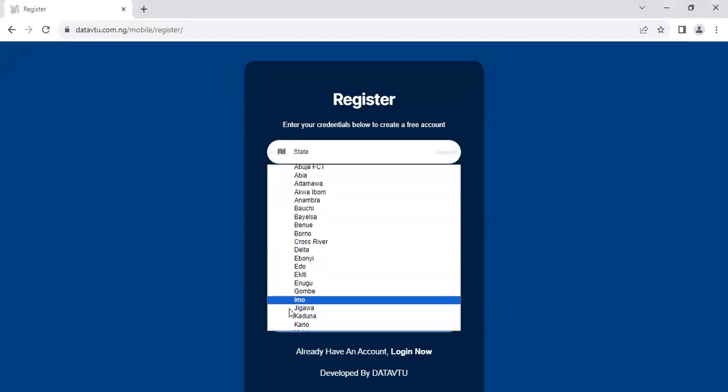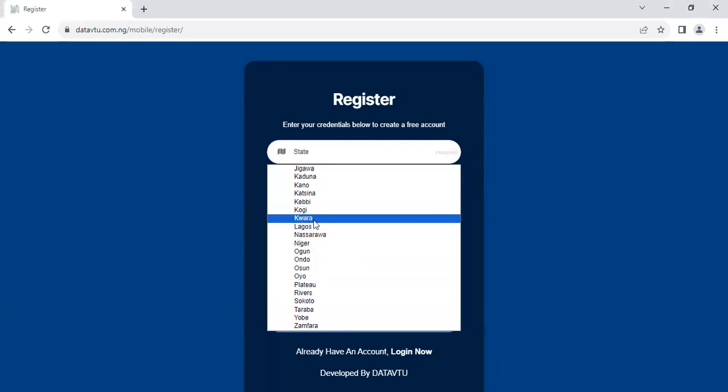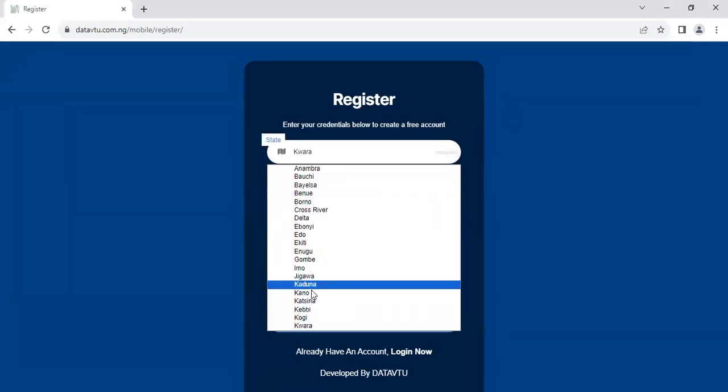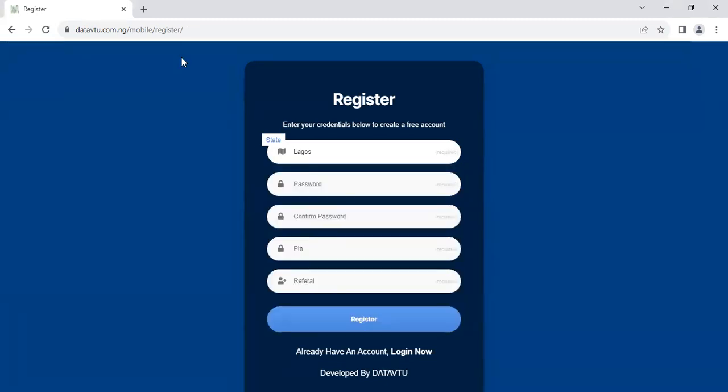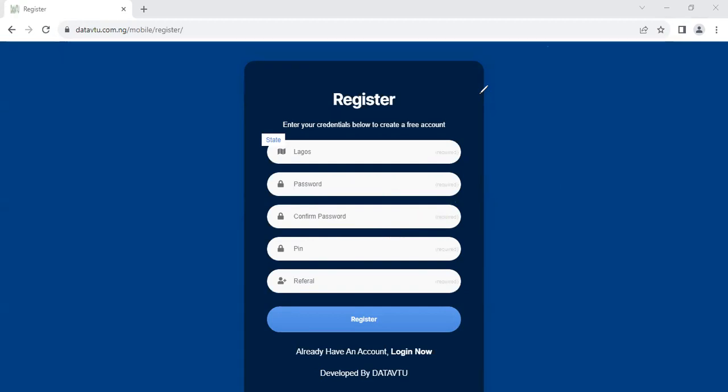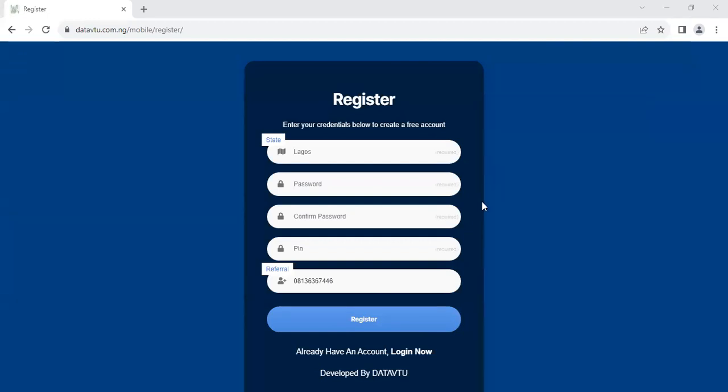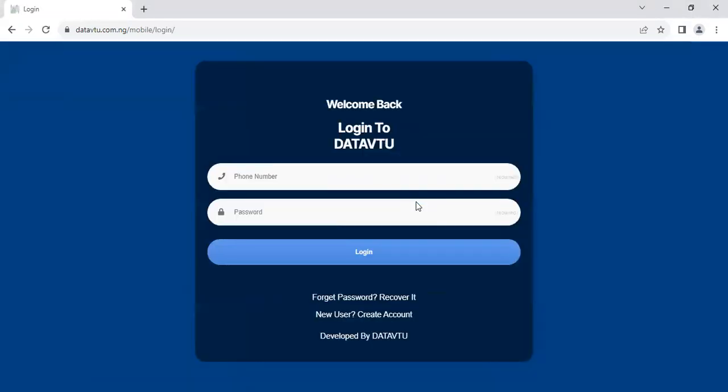So once you click on this continue button, you have to select your state of residence. Wherever you're coming from in Nigeria, every state is represented here. Then you put in your password, put your password and confirm your password, then pin. This pin is necessary because anytime you want to initiate any transaction on the system, the system will always require you to enter the pin, pin code. So make sure you enter the right one. Then on the referral column, kindly enter this phone number on the referral here. So once you fill up the form, click on register. The system will send you a verification code on your email. So once you receive the code, kindly enter it to verify accounts. And once you verify accounts, you can easily log in.